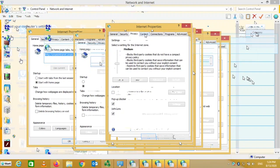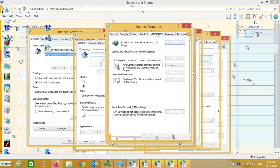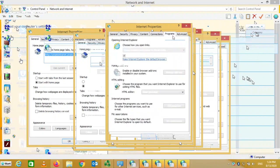The Content tab normally has to do with certifications — which sites you trust and allow people to look at. Then there are Connections, which we'll deal with shortly, and Programs — what programs you want to run.